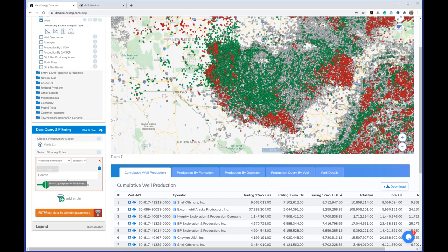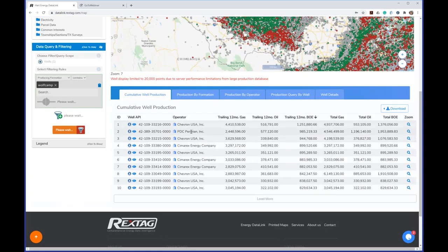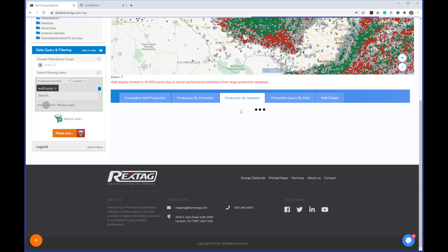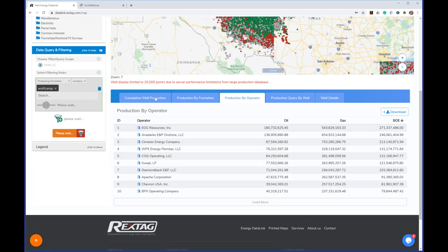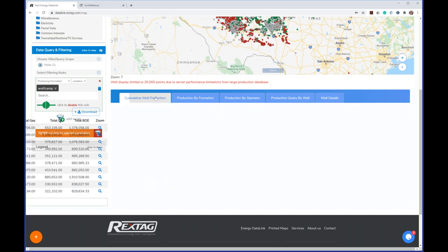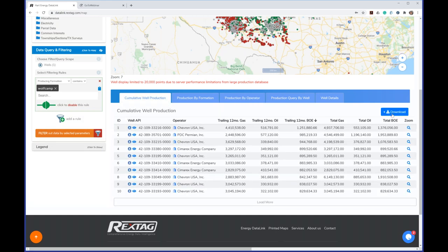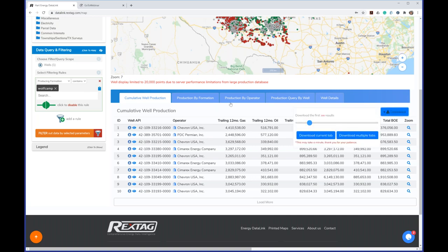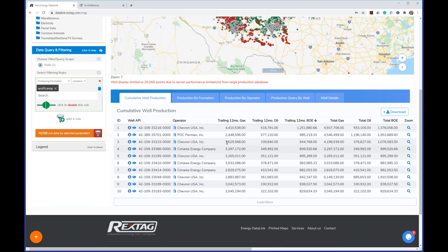Once I click that, the table below updates immediately, showing the top Wolfcamp wells. Looking at production by operator, this now shows the top operators within the Wolfcamp. Any table or chart within the application is one button away from downloading — you can easily extract all this information into multiple formats. This button gives you access to export in Excel. You can export a single table or all tables, and determine how many results you want.